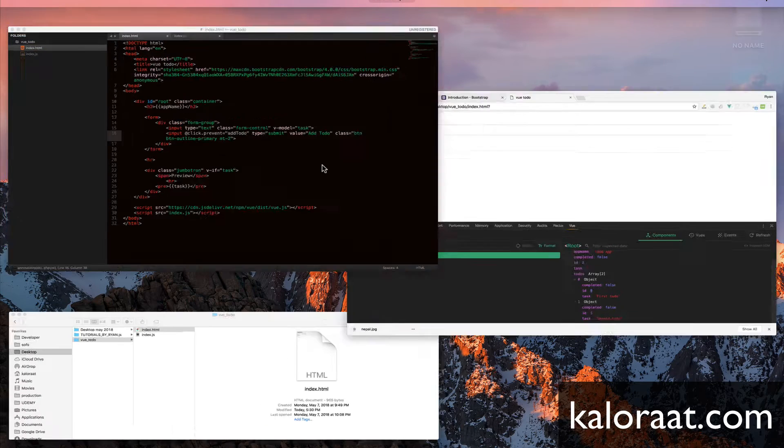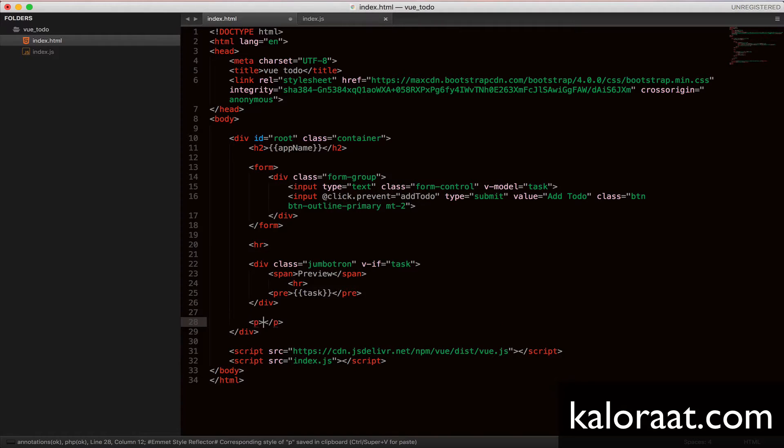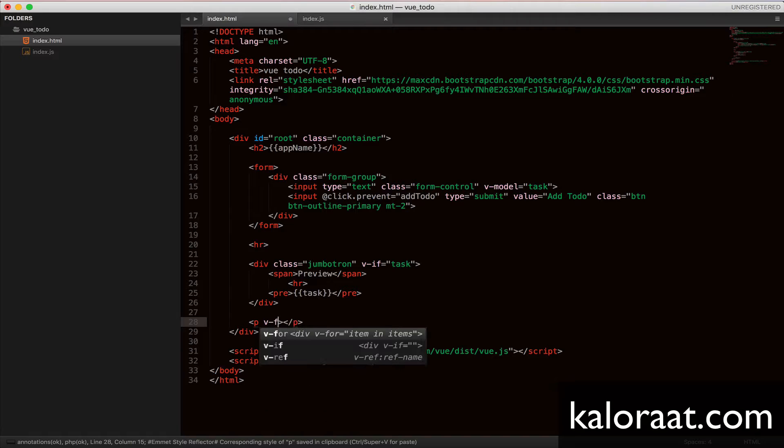To render the data, we can use the v-for directive that is provided by Vue.js. Let's try.